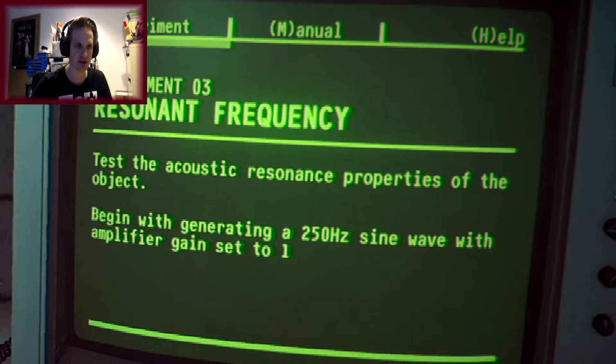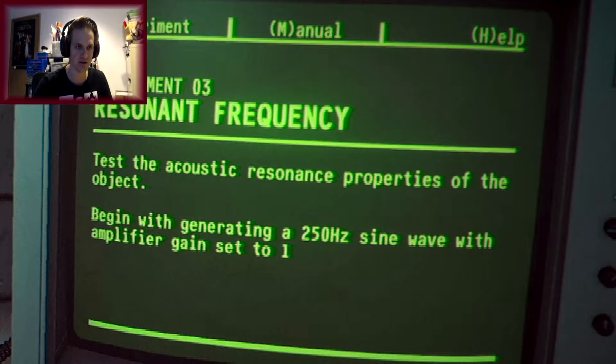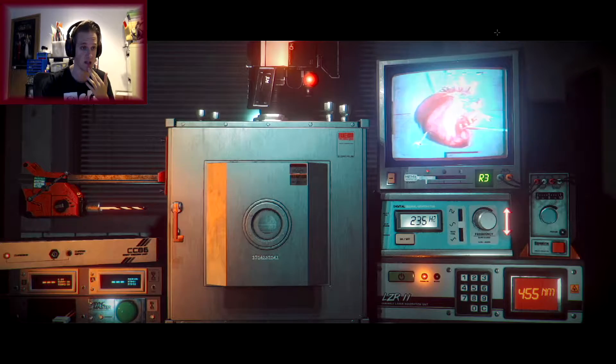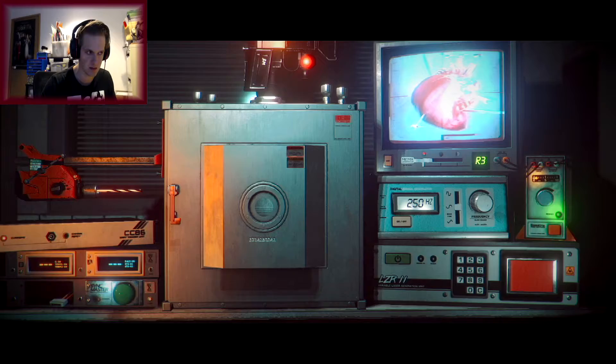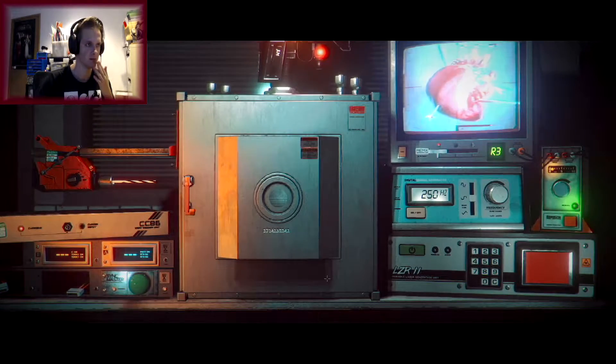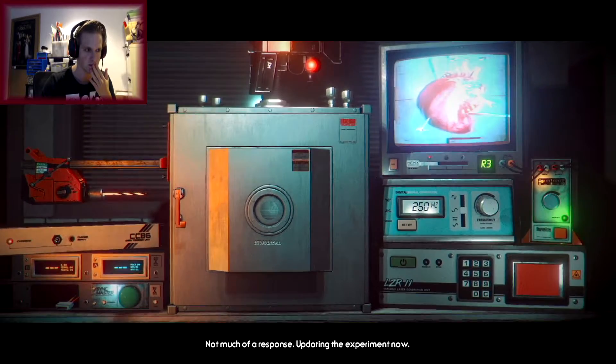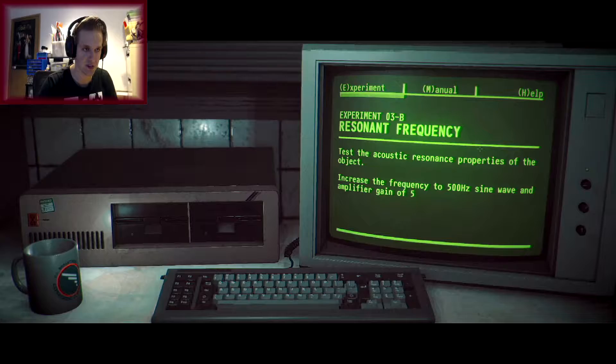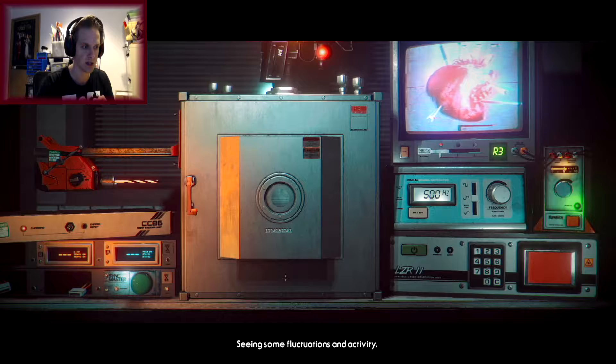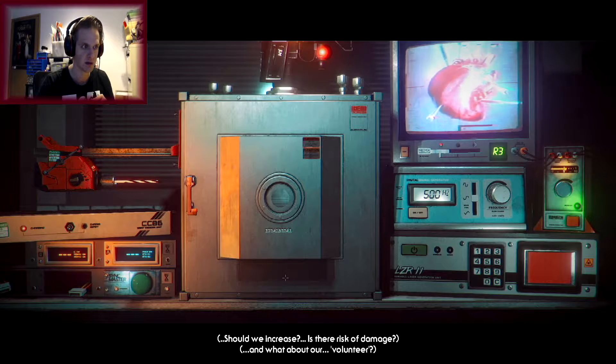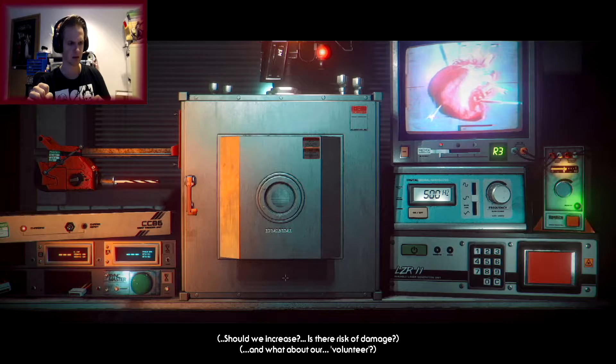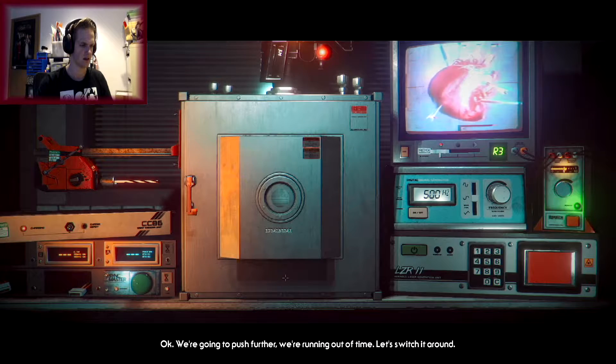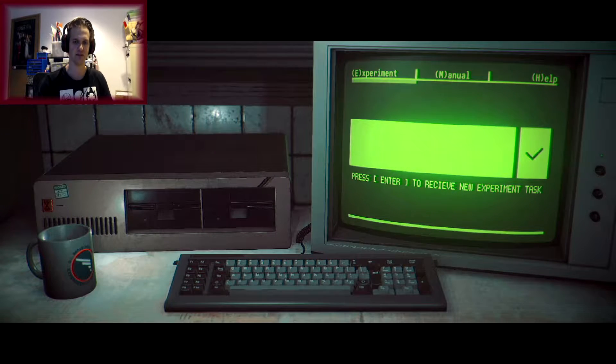Oh! We got a heart! We got a beat! We got a heartbeat! It seems we have a pulse. Yes! The rhythm is stable. There's no activity registering in the core. It's possibly damaged. Let's push further. You want to push further than that? Test the acoustic resonance properties of the object. Begin with generating a 250 hertz sine wave with the amplifier gain set to 1. This is very interesting. I have no idea. This is very different to the other one.